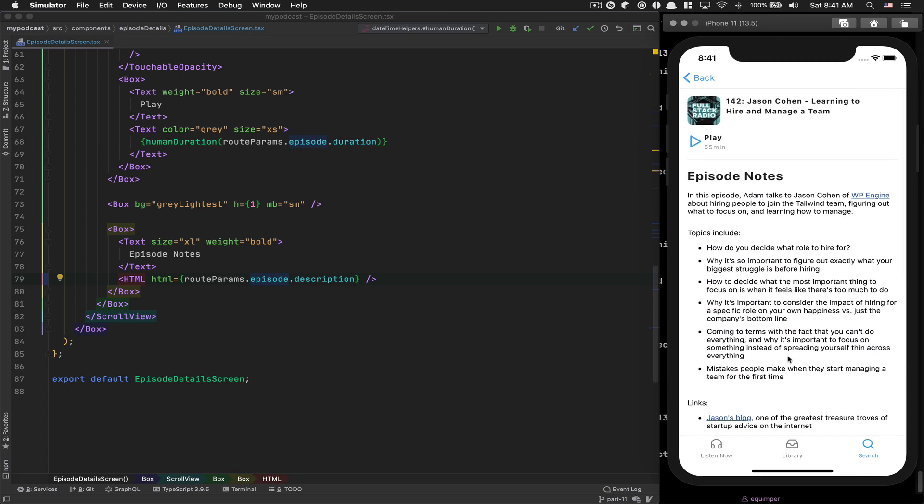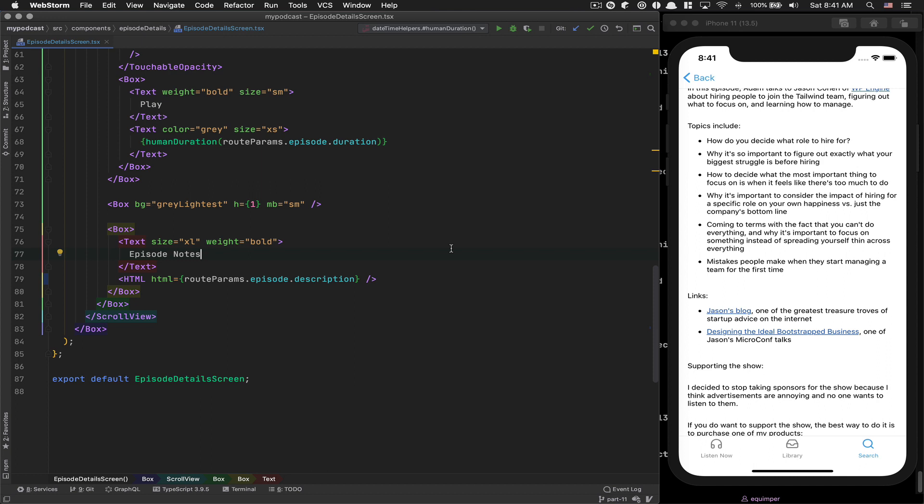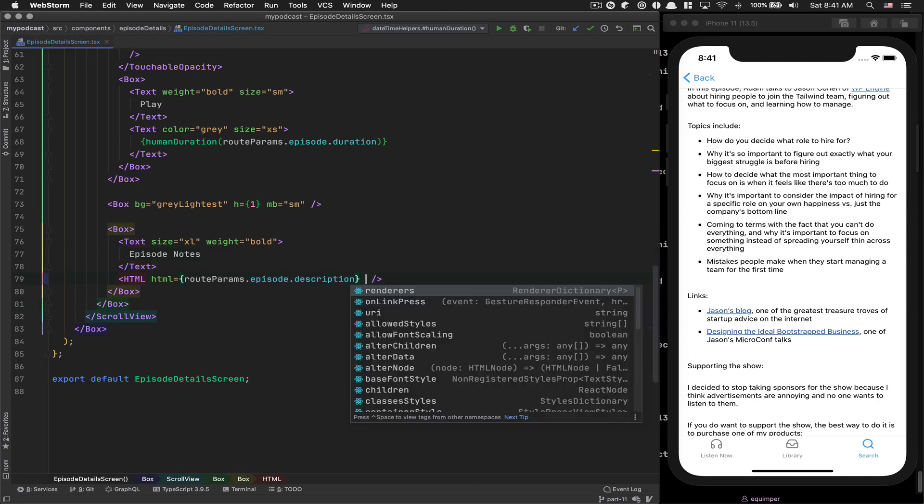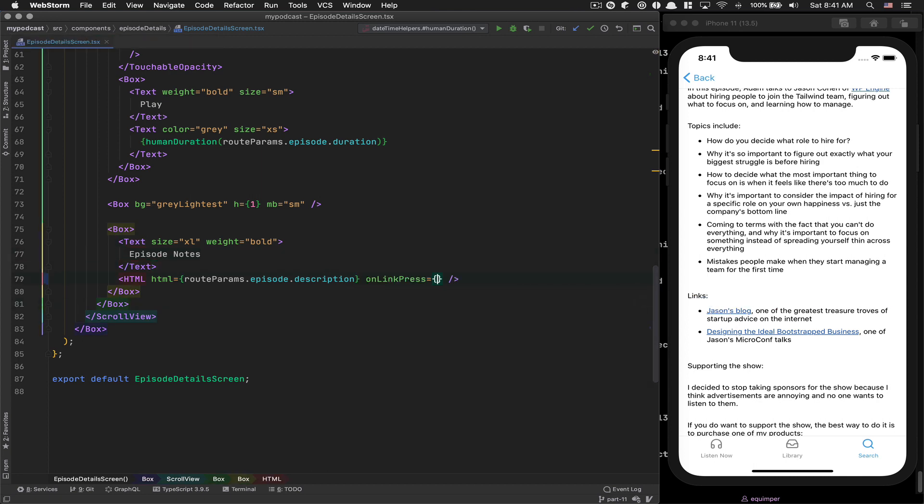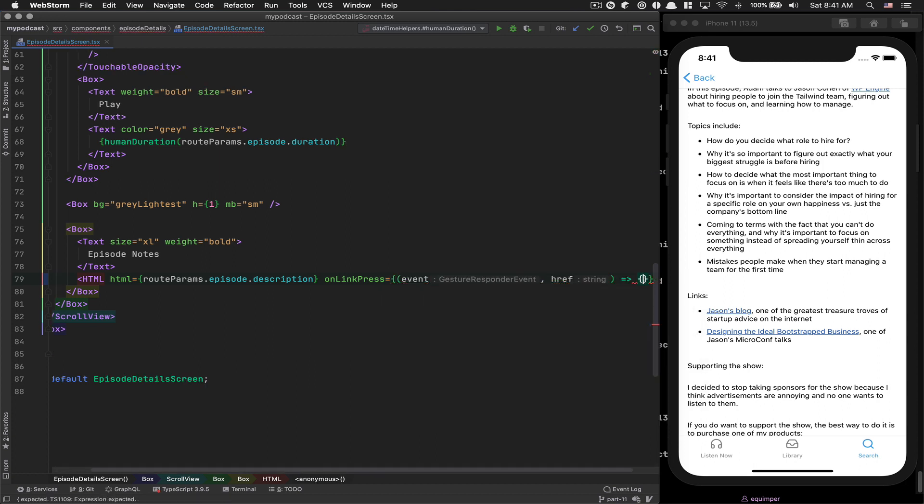Now I want to modify this A tag. Because right now, if I click on the link, nothing is happening. I want to be able to open those links inside the web browser because there are links to JSON blog and stuff like that.